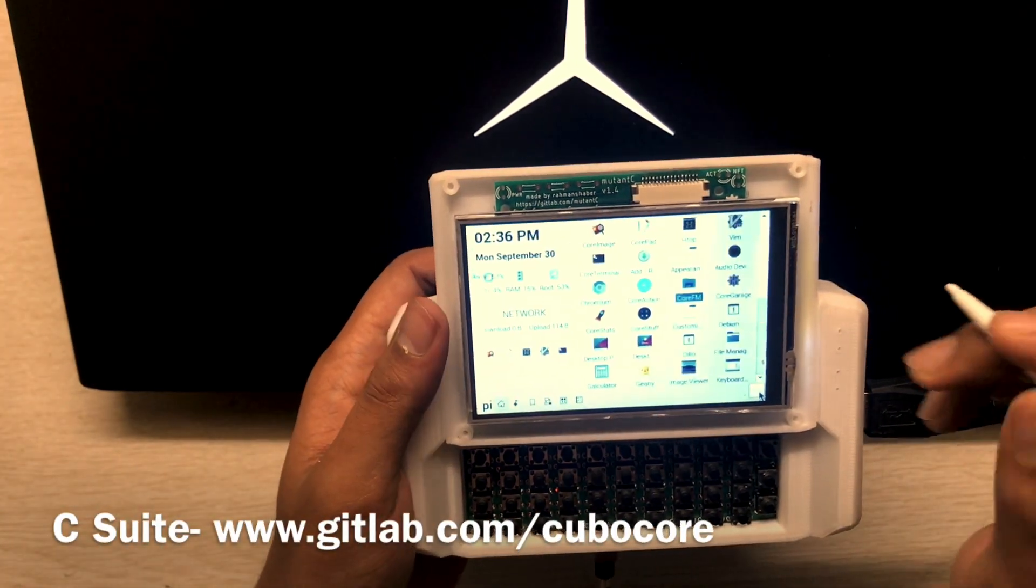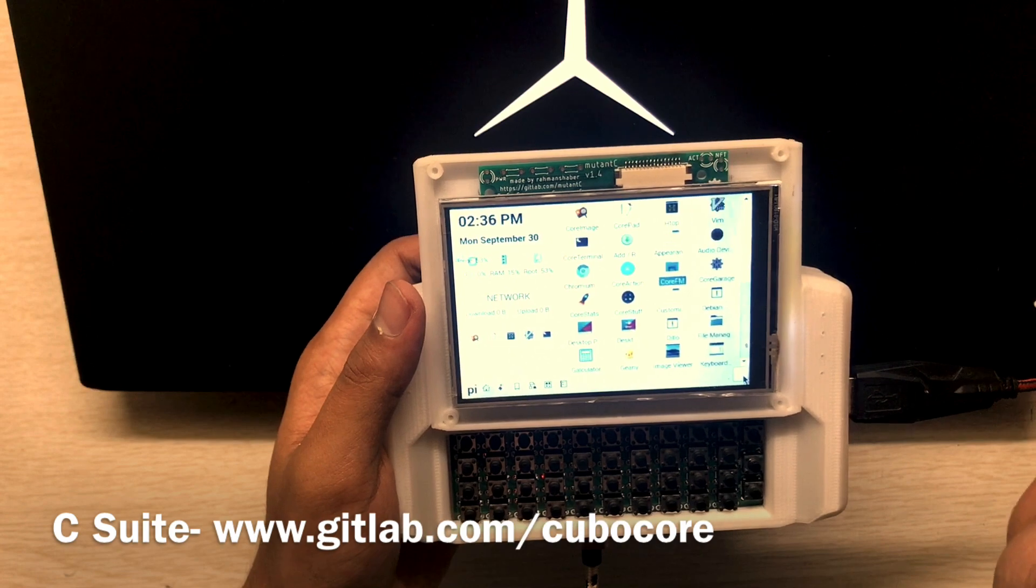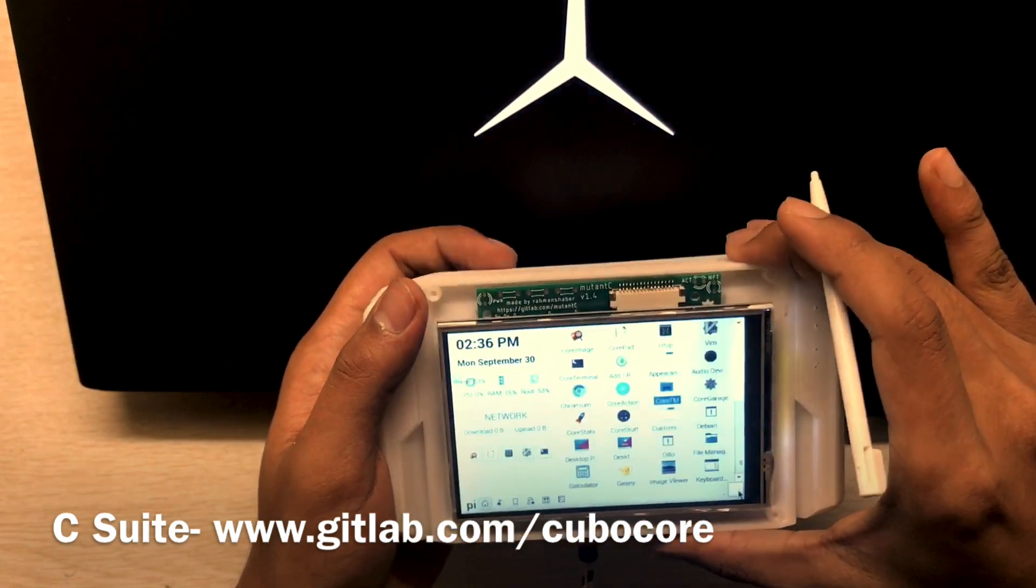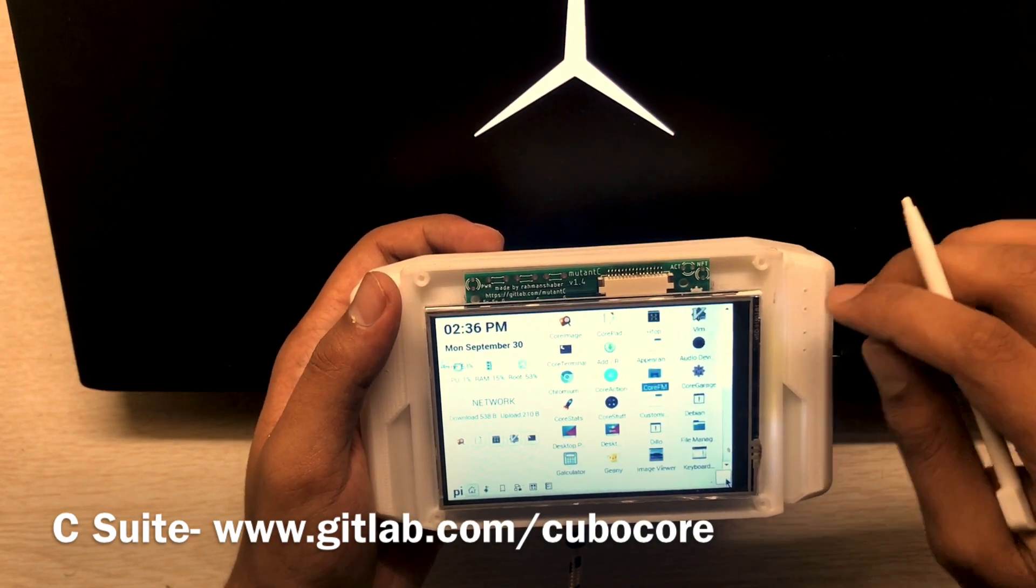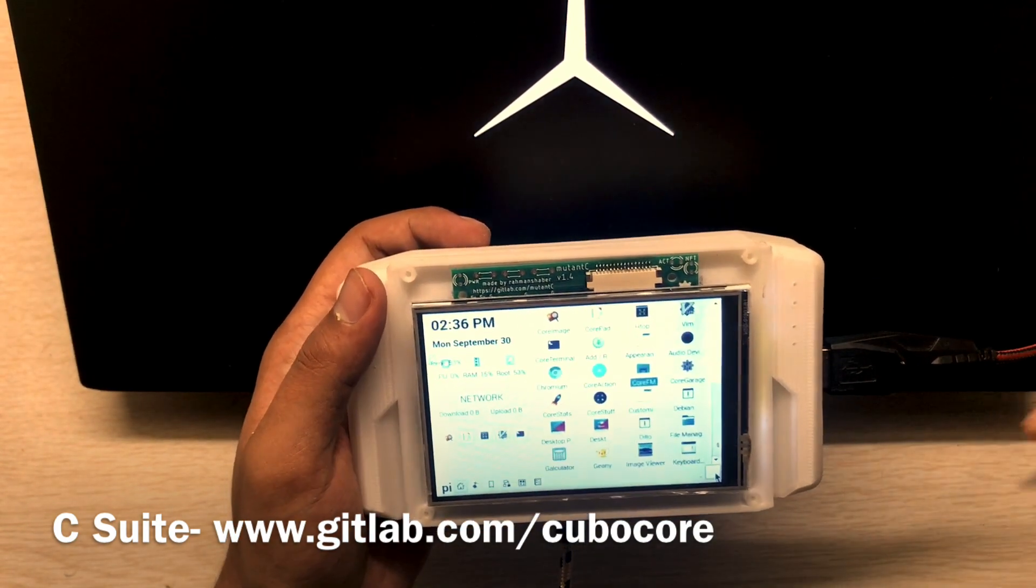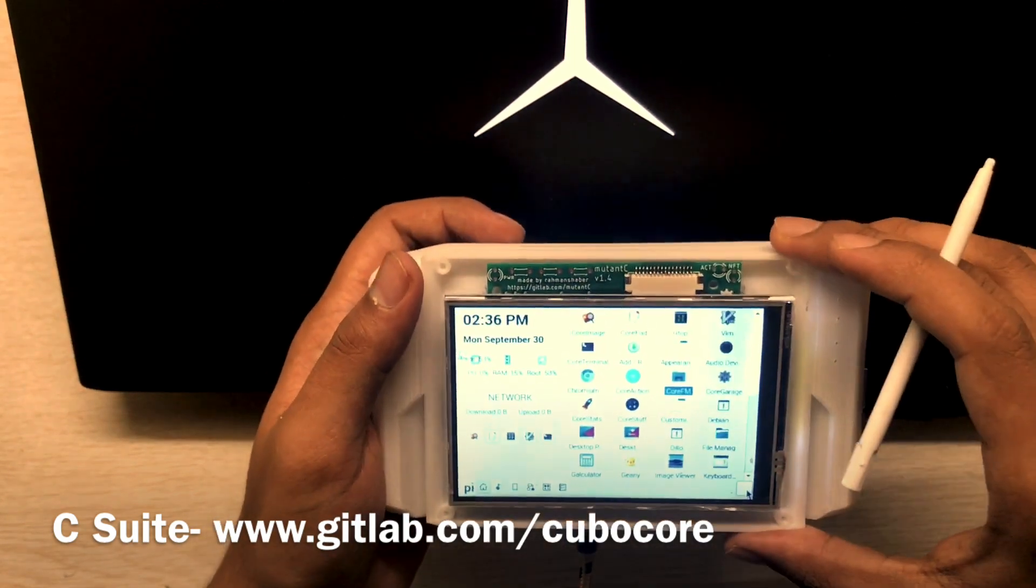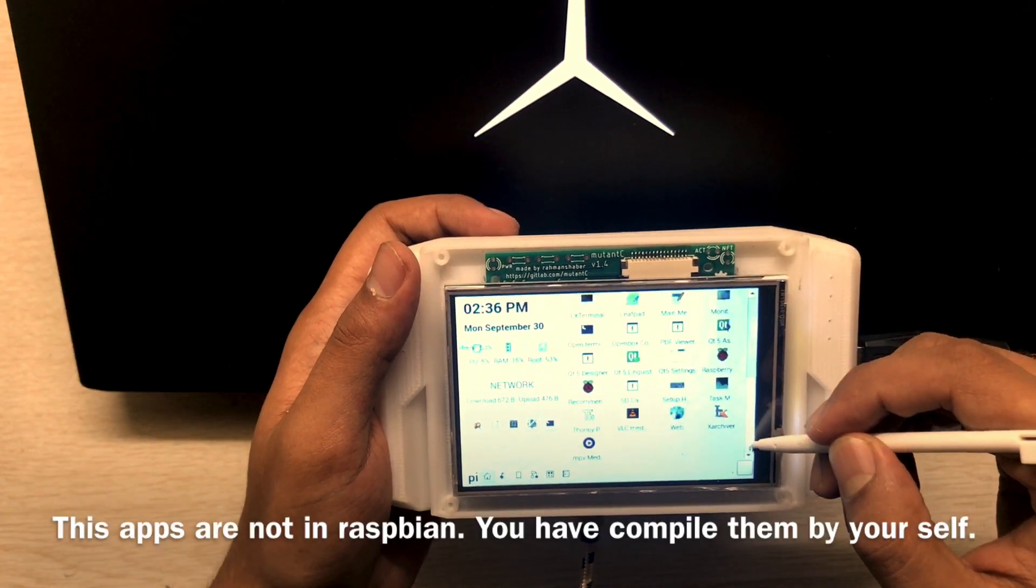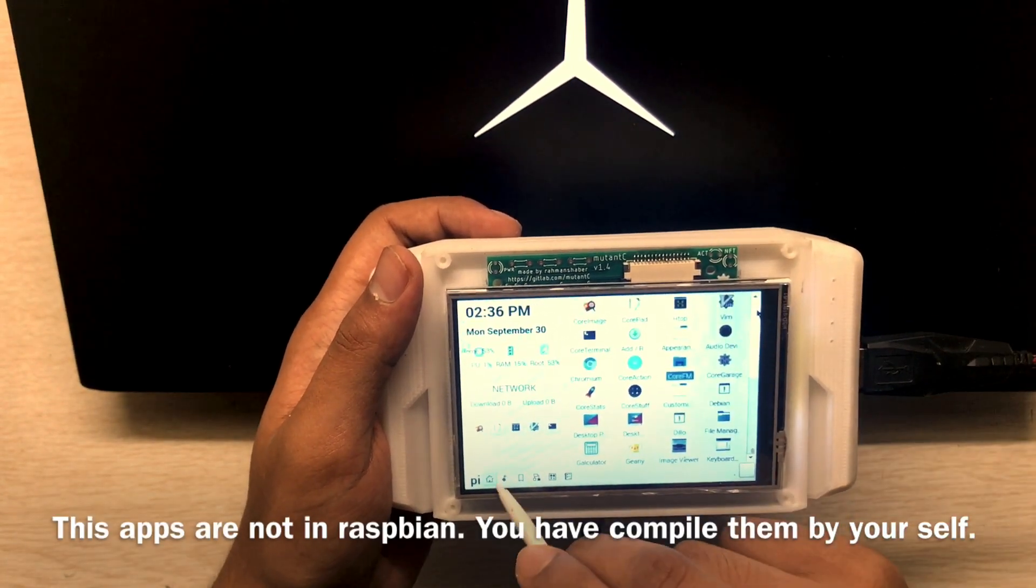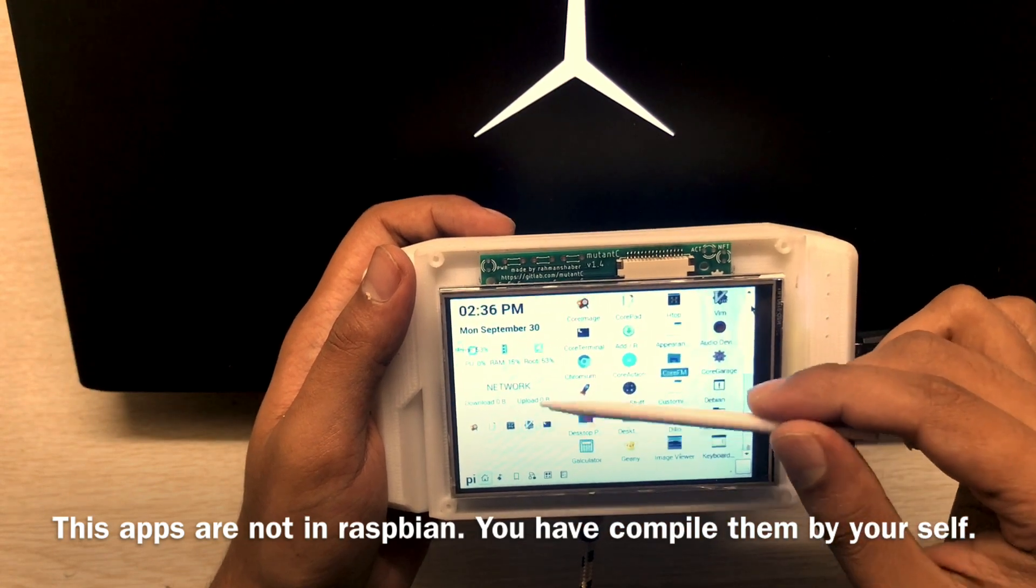Hi, in this video I will show you the C-suite on my Raspberry Pi handheld. It's called mutancy. This is mouse-in-case, so this is cool stuff. It's like an application launcher. You can see these are the widgets and these are the apps.